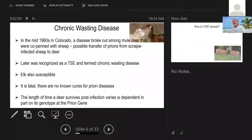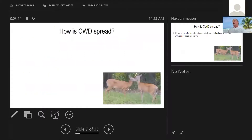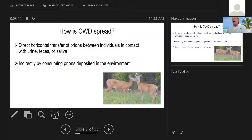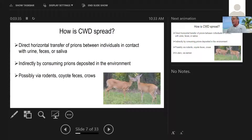The length of time that a deer or an elk survives post-infection varies depending on its genotype at the prion gene and how old it is when it got infected. The insidious thing about CWD is that it can be transferred directly between individuals, or they can get it from urine, feces, or saliva. Mutual preening, for example, can transfer it. Prions remain in the environment and soil for a long period of time. We think that possibly rodents, coyote feces, and crows can transmit prions.